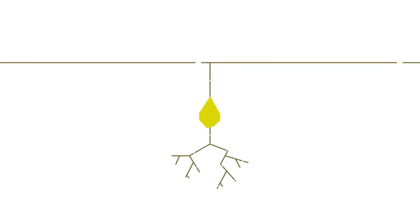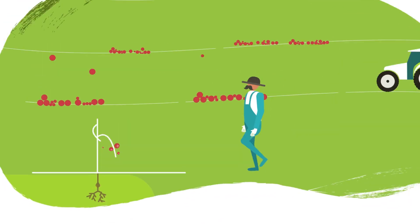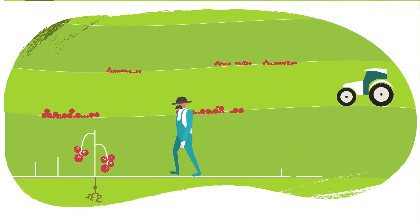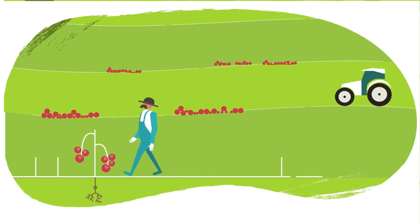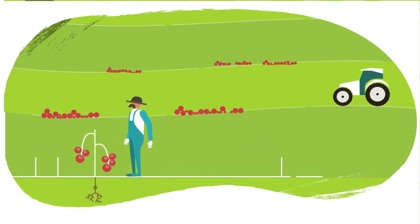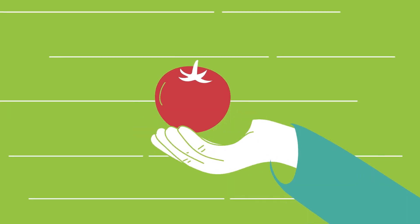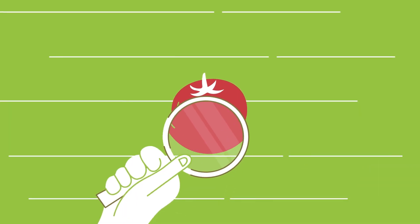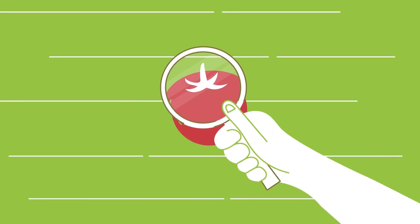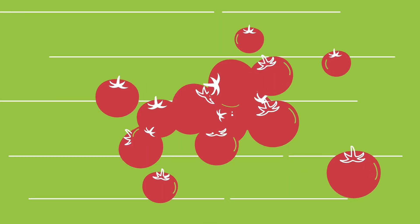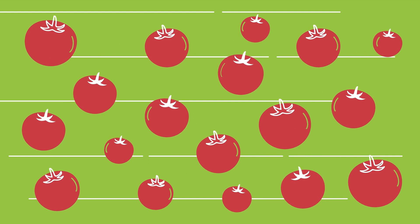Since the dawn of civilization, farmers have applied routine selection to enhance important traits in agriculture. While selection traditionally relied on phenotypic evaluation, it was restricted in scope and yielded limited results.